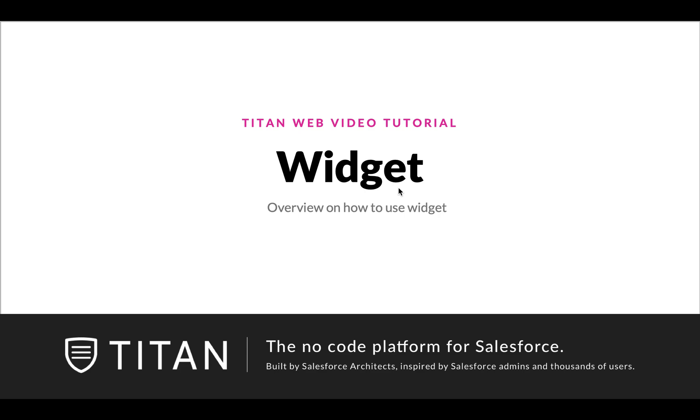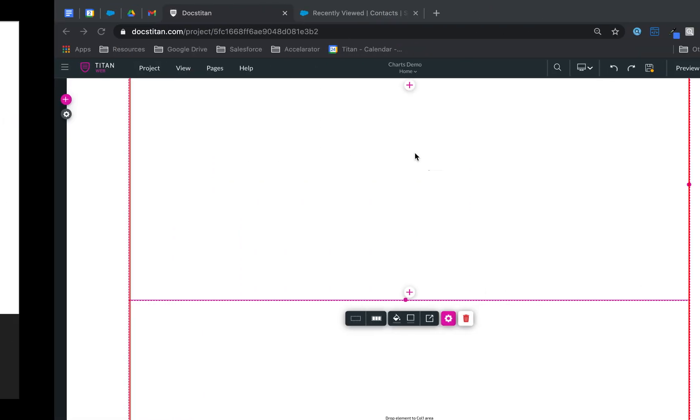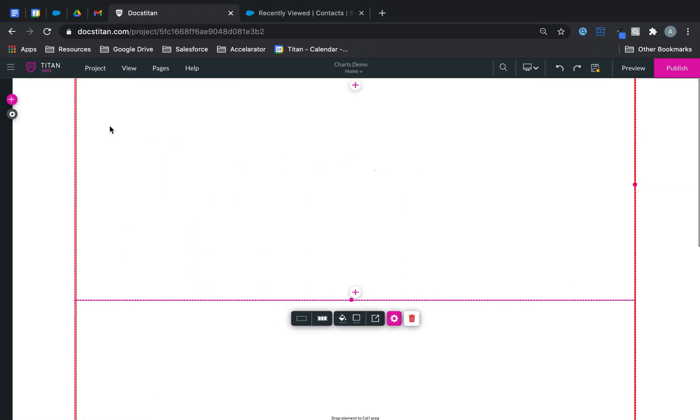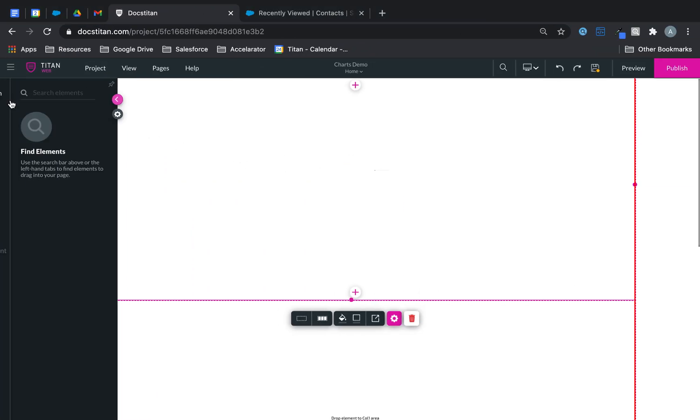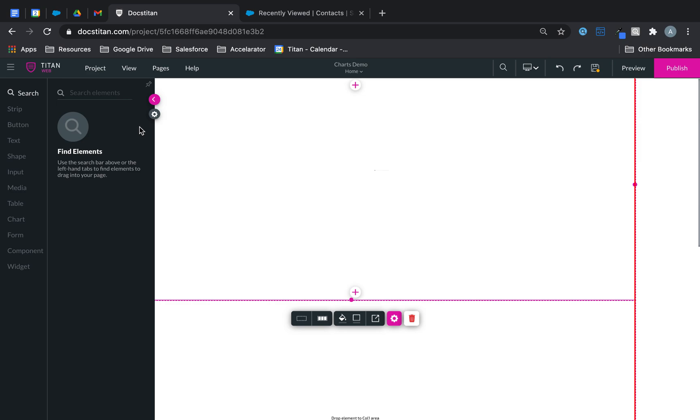This video will show you how to use a widget in Titan Web, how to bring it into Titan Web, make use of it, make it look pretty, all that kind of stuff. The widget is under the plus icon, under widget.